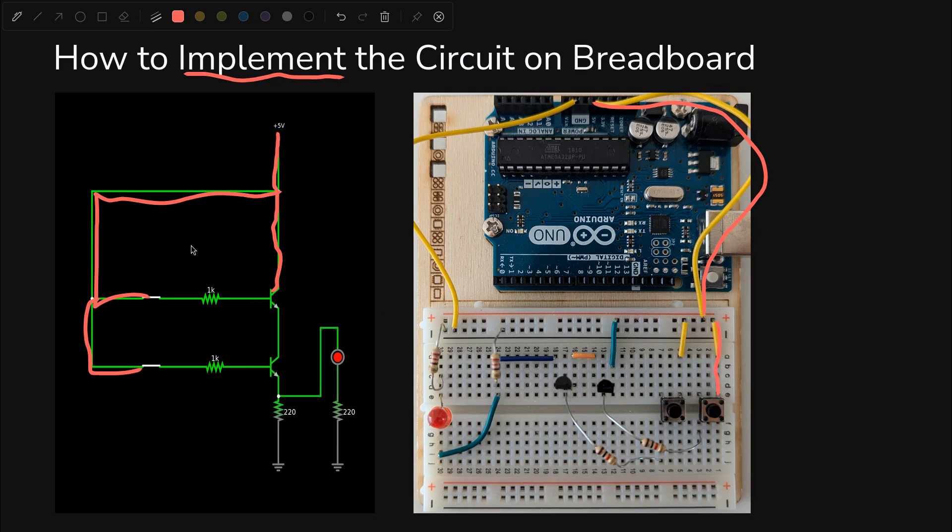So over here, you'll see that the five volt is powering this upper row here, and we have the first switch connected as we do right here. We have the second switch connected as we do right here, and we also have positive going to the collector of the top transistor.